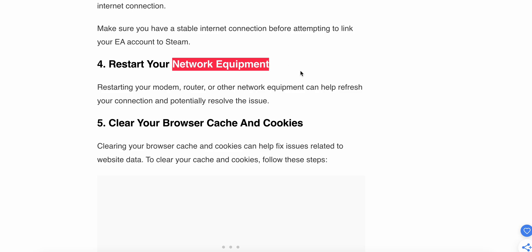Fourth step: restart your network equipment. Sometimes the problem is not with your game but with your network equipment. Restart your modem, router, and other network devices to refresh your connection and potentially resolve this issue.